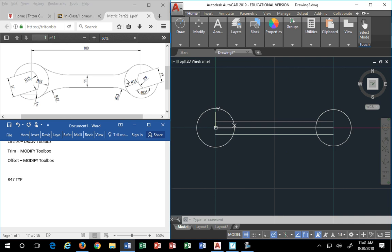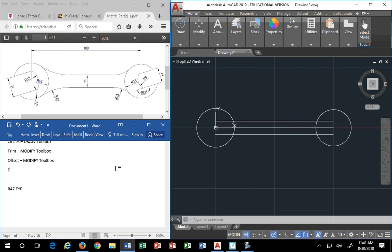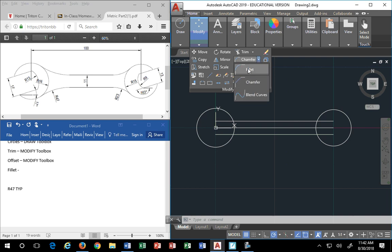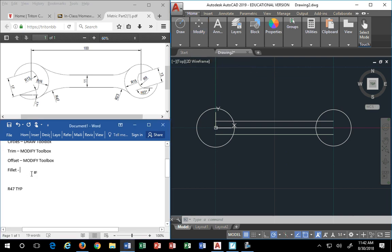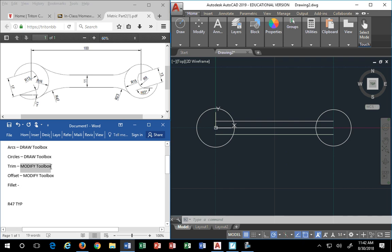To make this shape, I'm going to use another command called fillet. Last class we discussed chamfer; now we're going to do the other command found in the same place, which is fillet. Some people want to call it 'fill-it' — I jokingly call it a filet mignon. That's my bad joke for the day, recorded for life.